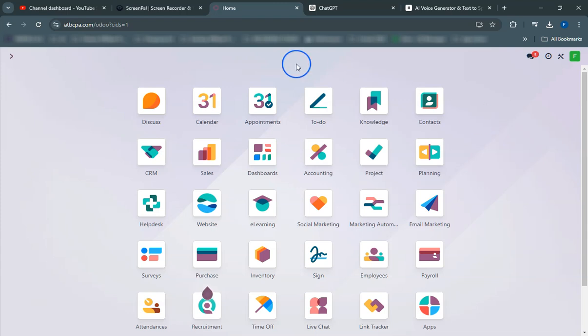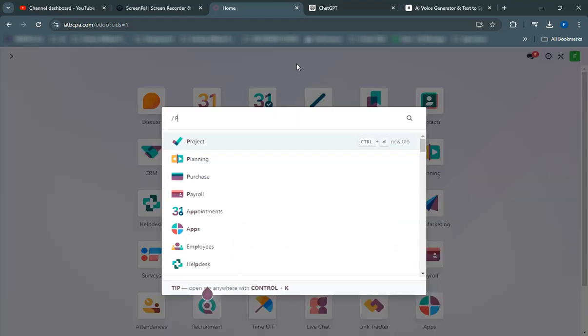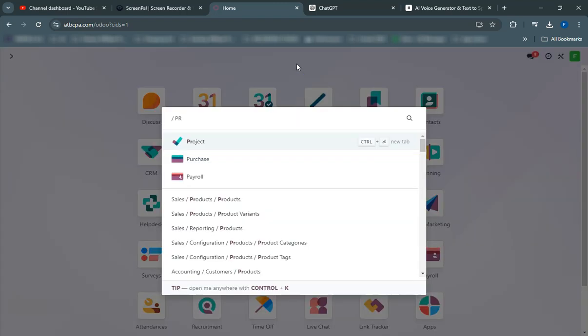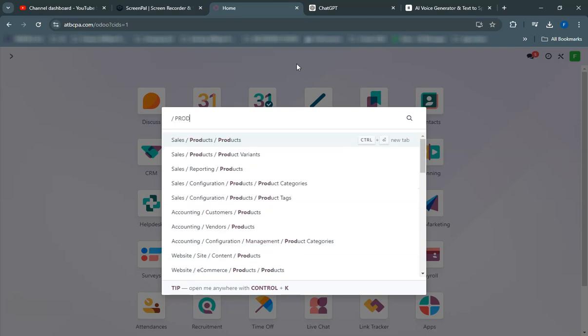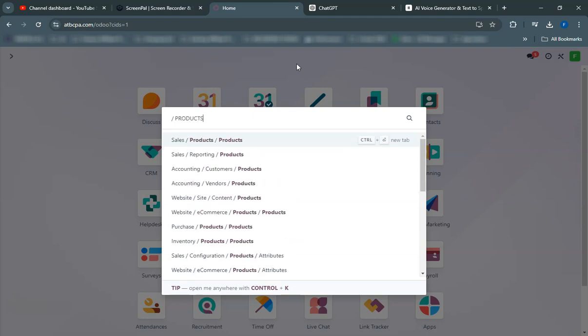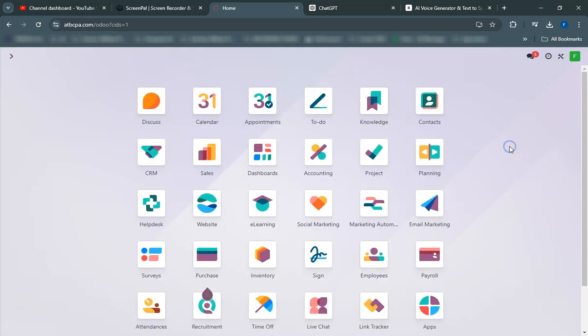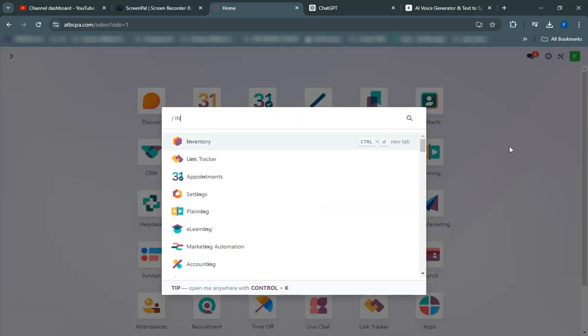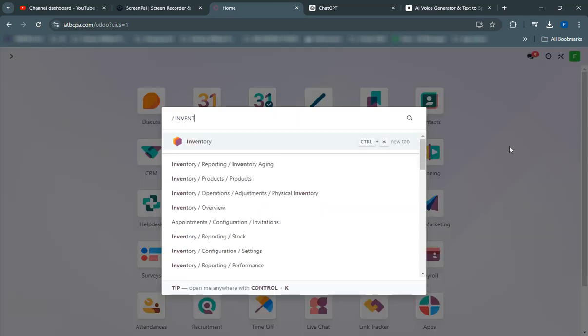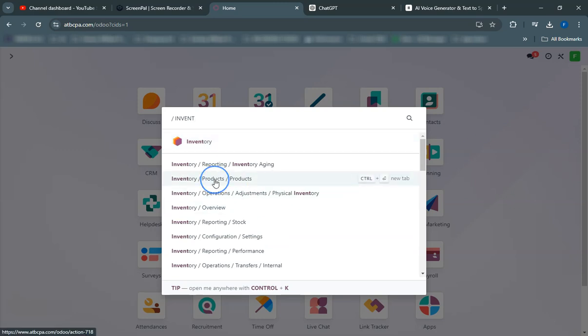Welcome to our Odoo tutorial. In this video, we'll guide you through the process of exporting products from Odoo using a template. We'll show you how to create and save a template with a defined name and explain the importance of the external ID.